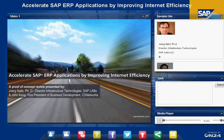Hello, and thank you for joining the webinar, Accelerate SAP ERP Applications by Improving Internet Efficiency. My name is Karina Cooper, and I am one of the Marketing Programs Managers for CD Networks. I will also act as the moderator for today's presentation.